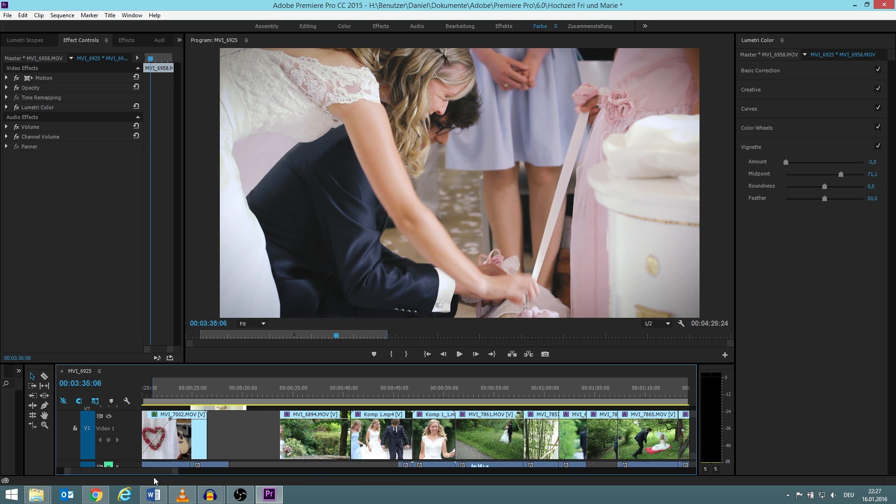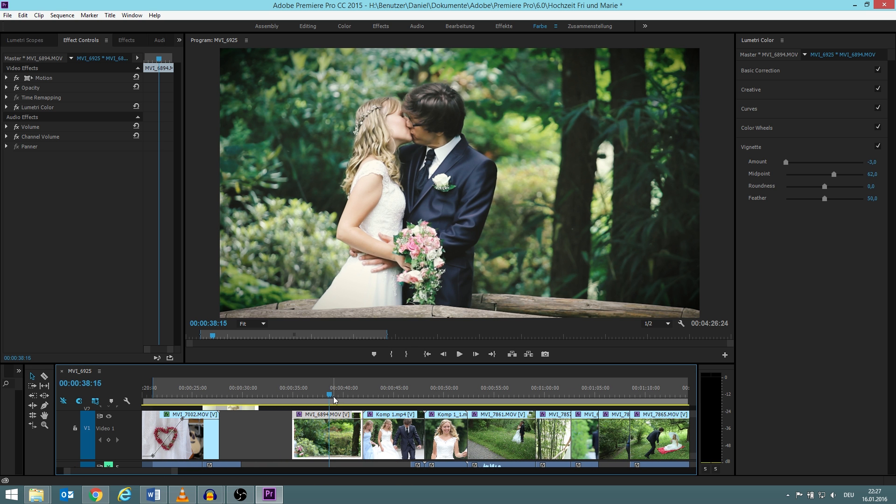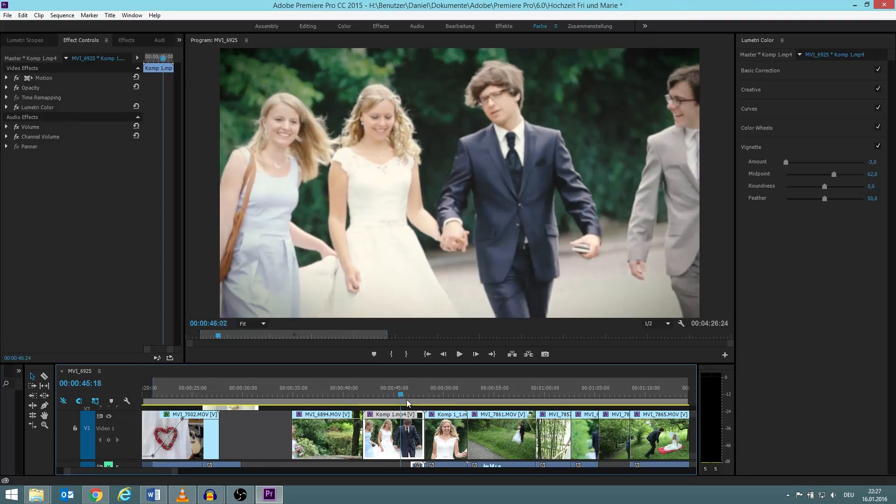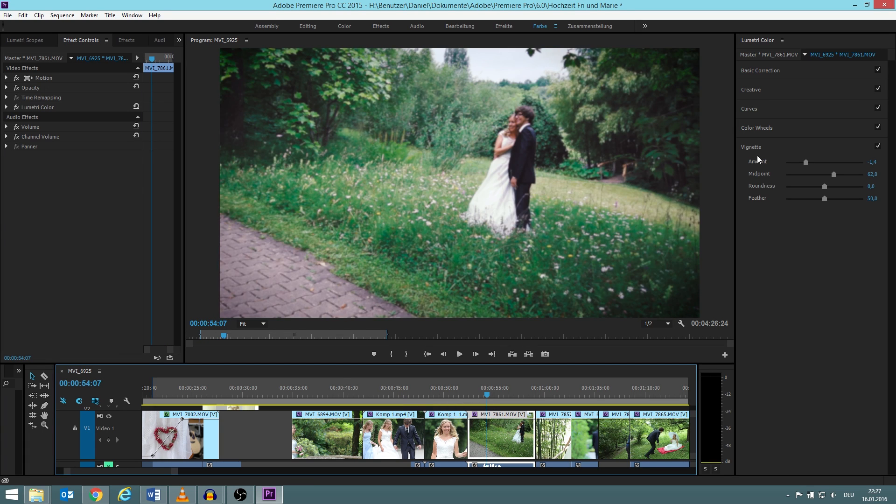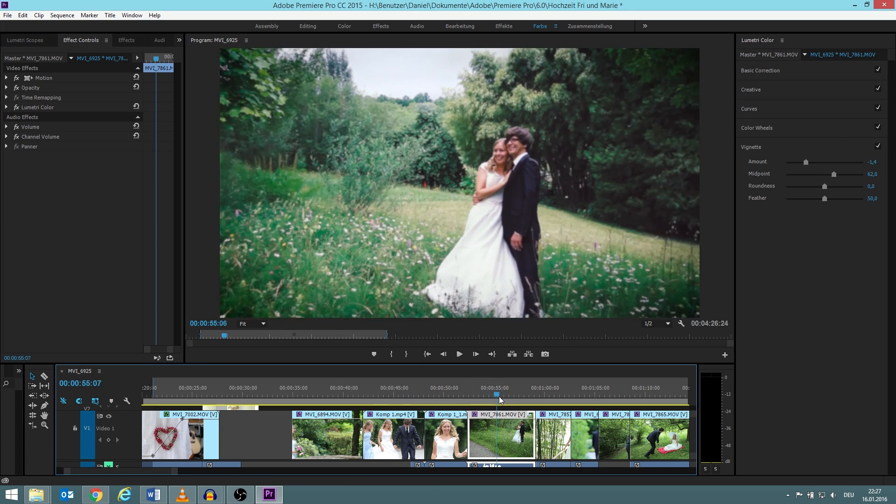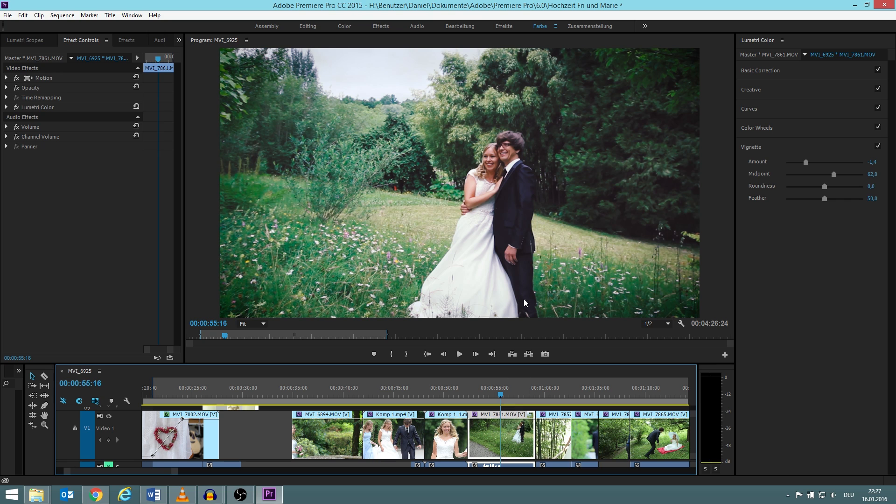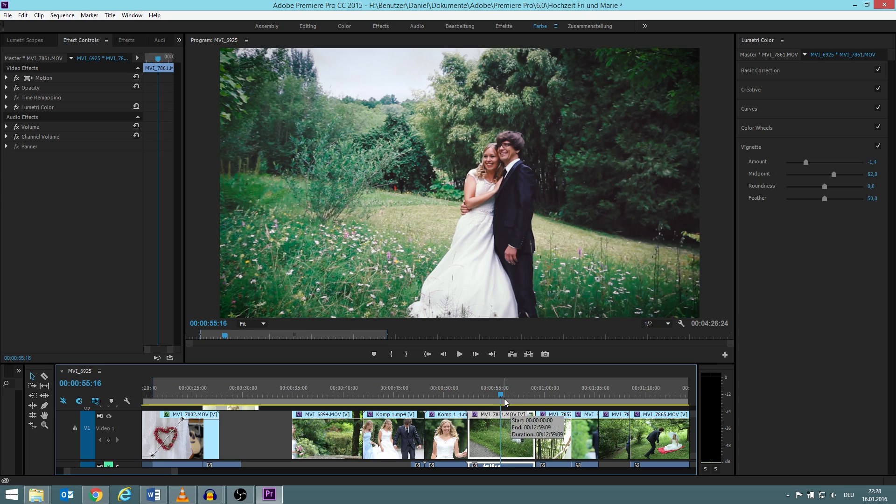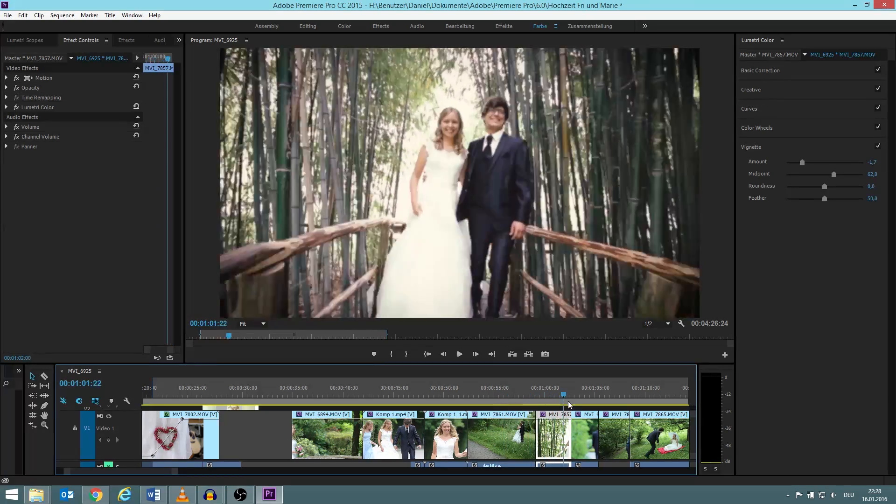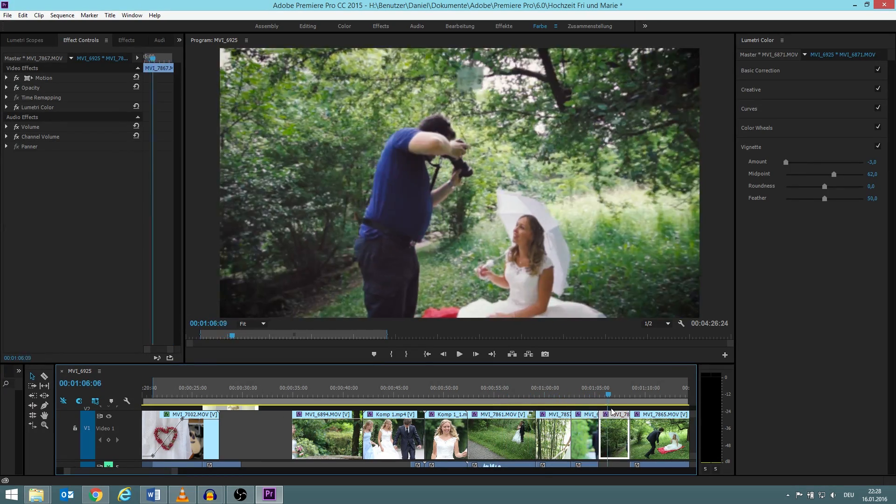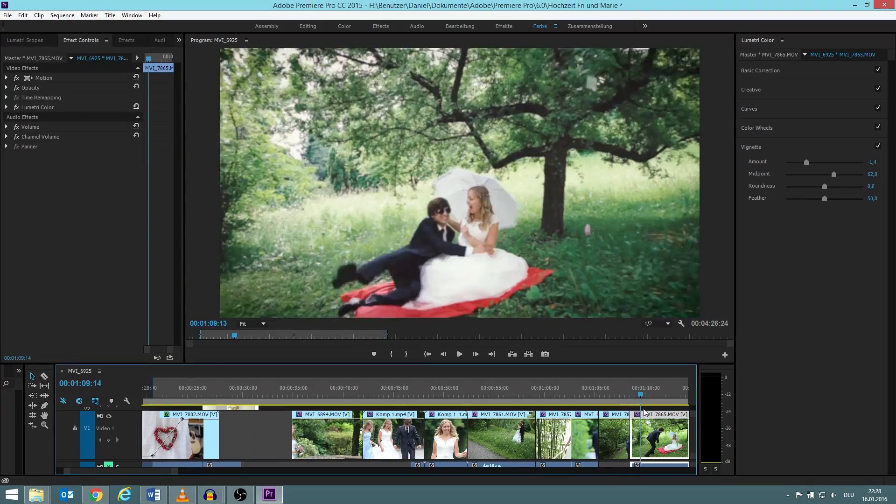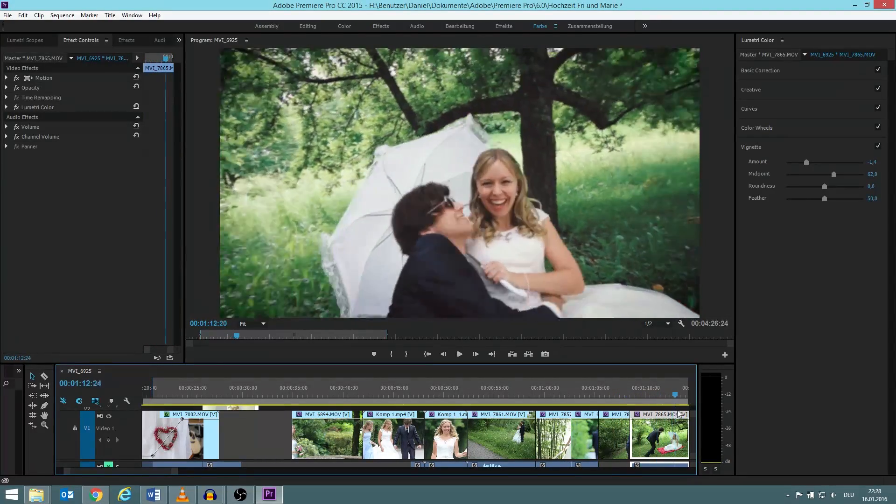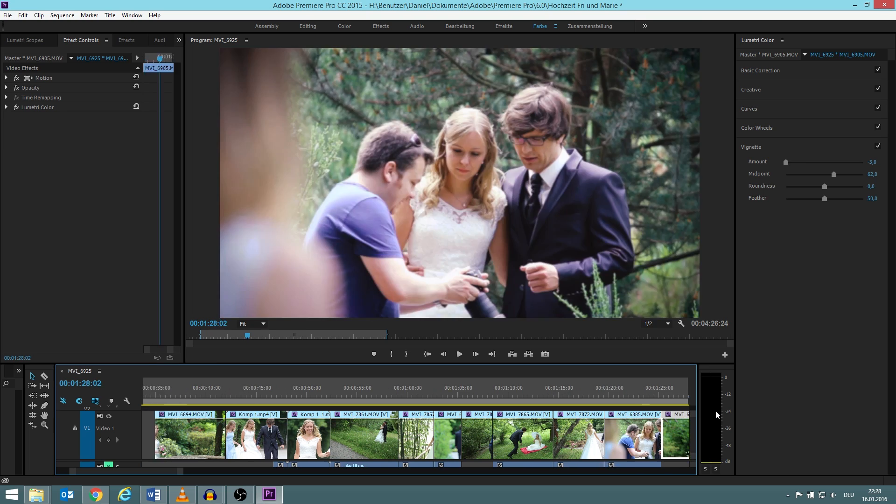Even here, I adjusted it for every single shot. Minus three, minus three, you can see it on the amount. That one I adjusted, this one I only put on minus 1.4 because the corners were already darker because of the lens I used. So it wouldn't really make sense to add even more vignetting. That's why it depends on the scene how much the amount is.